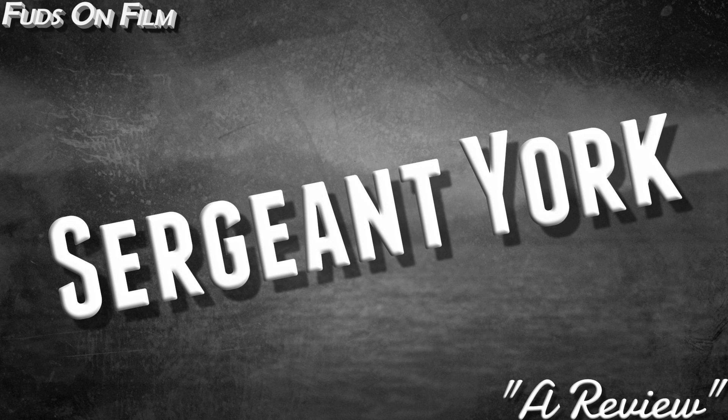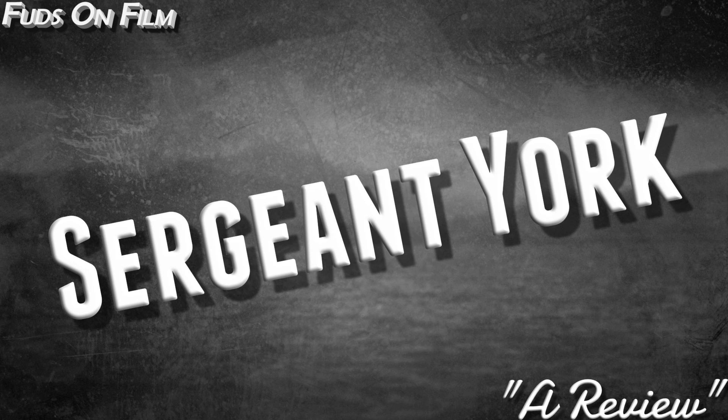Yes, we're talking about Sergeant York, where Gary Cooper plays said Sergeant Alvin York in this 1941 biographical outing.